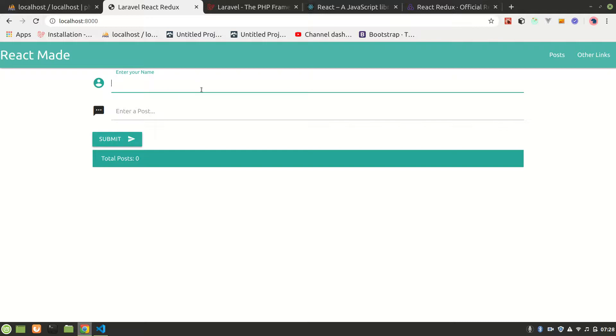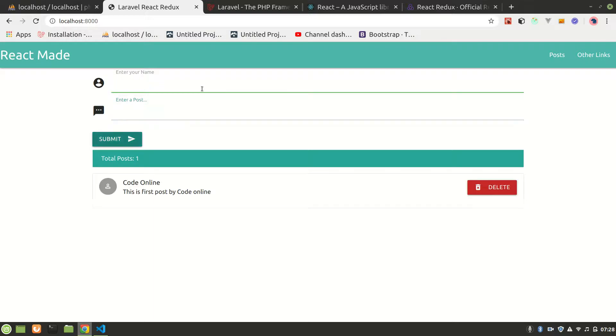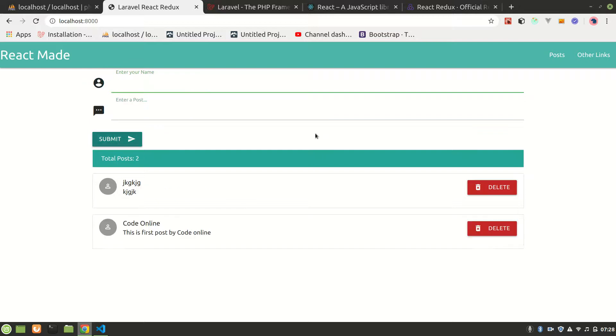One user can enter some data like Code Online. Let's say the post is, and this is the first post by Code Online. Let's submit. Alright, you can see that here. Let's have some random data again. You can see that we have posted it.